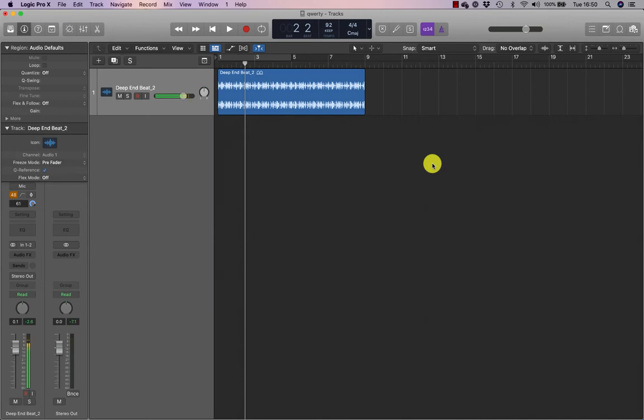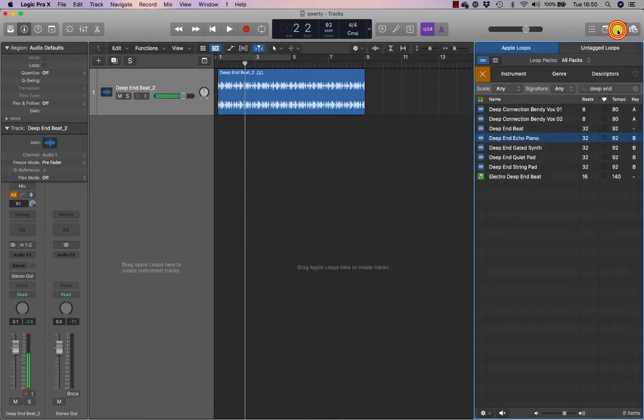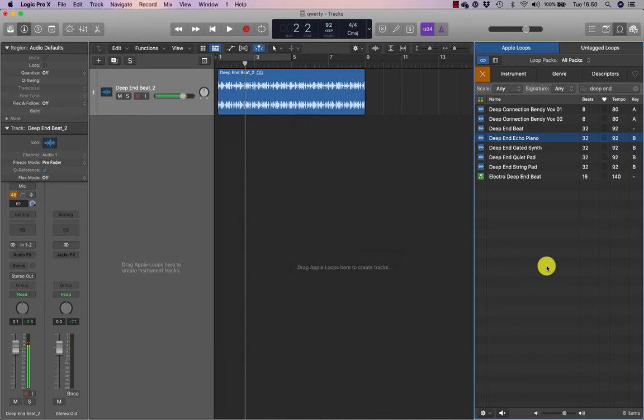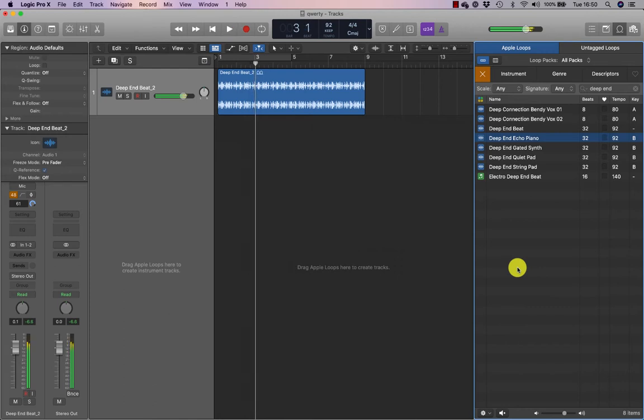So I'm going to press O on the keyboard, or I can of course click my loop browser, and you'll notice there's this blue box around the outside, that's to denote key focus. So now if I press the space bar, this deep end echo piano will play, because it has key focus.